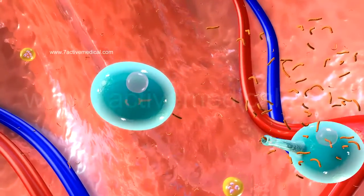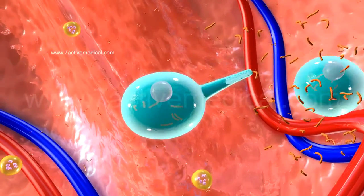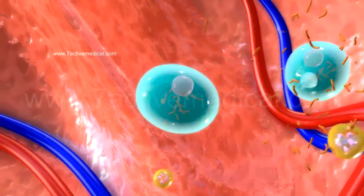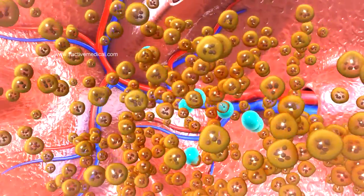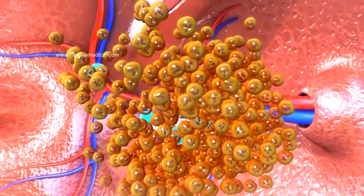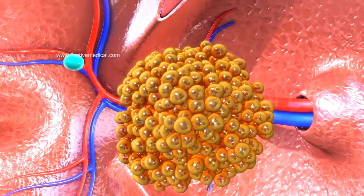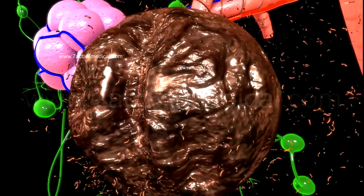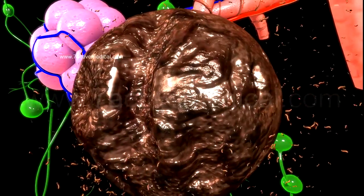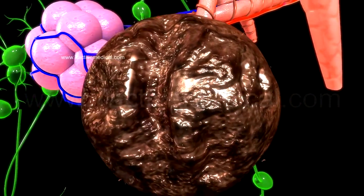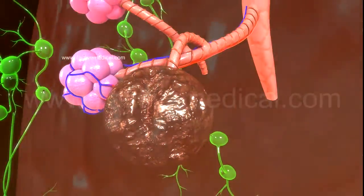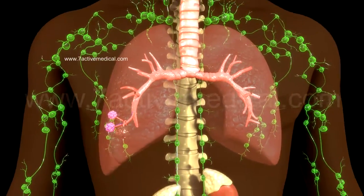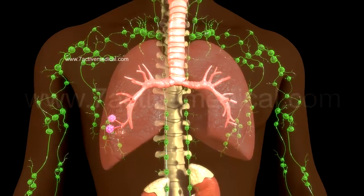Here, the TB bacteria multiply, activating the body's immune response, resulting in macrophages surrounding the bacteria to form granulomas, thereby containing the spread of the TB infection in the lungs. The patient tests positive for latent TB infection within 8 to 10 weeks.